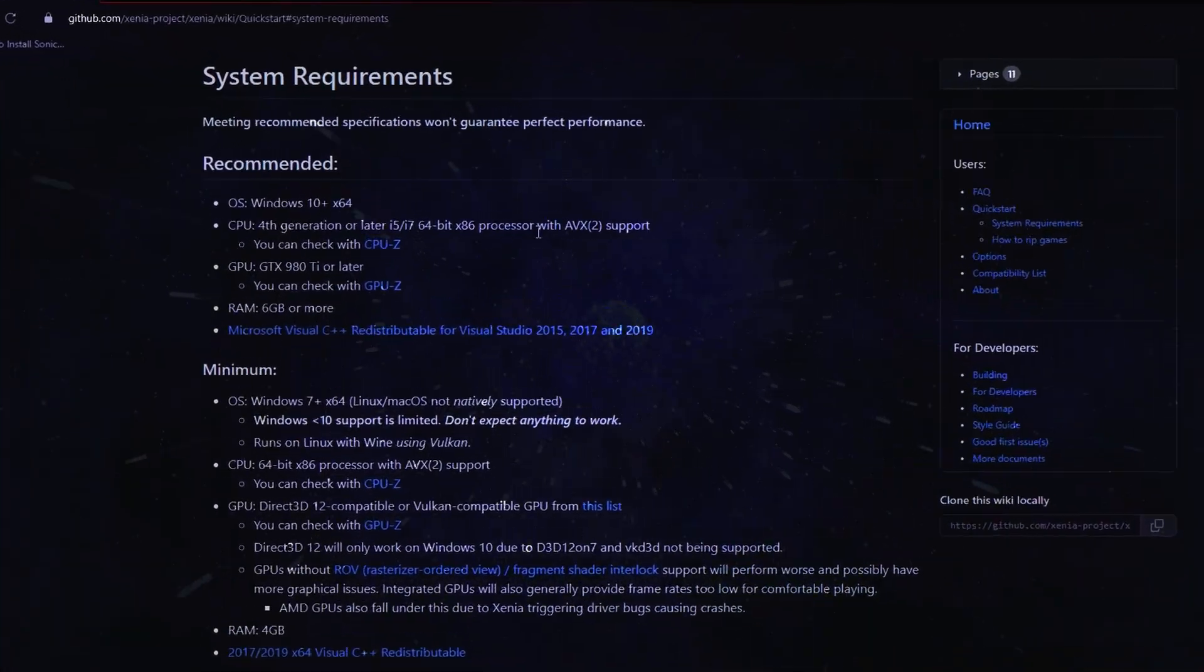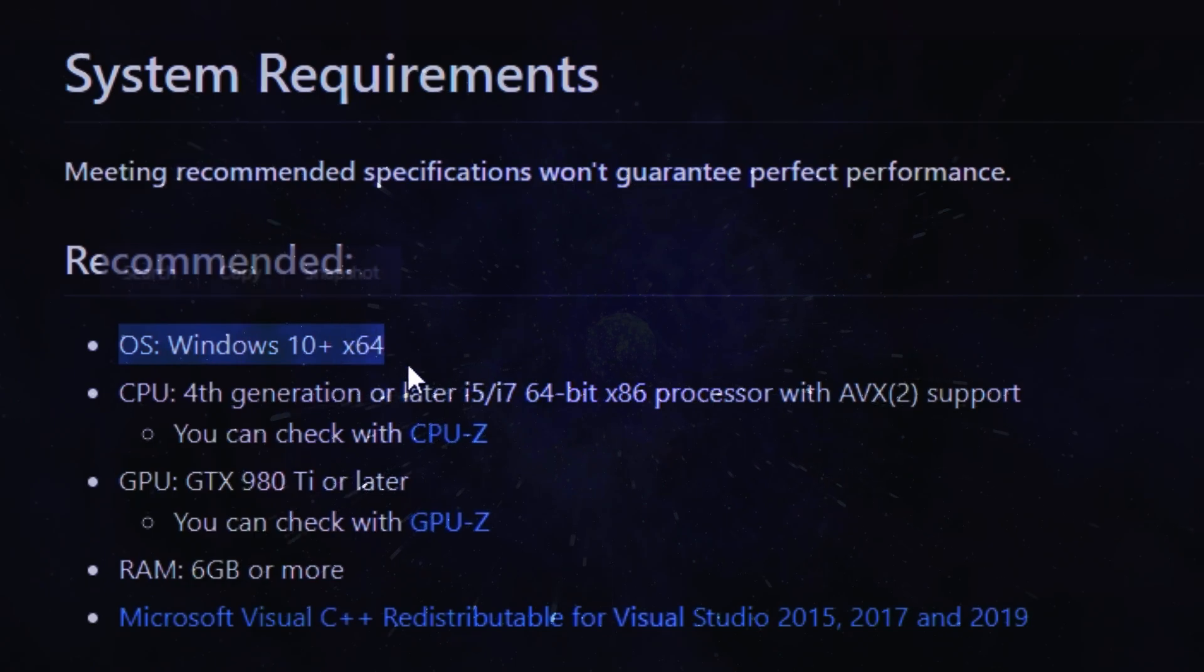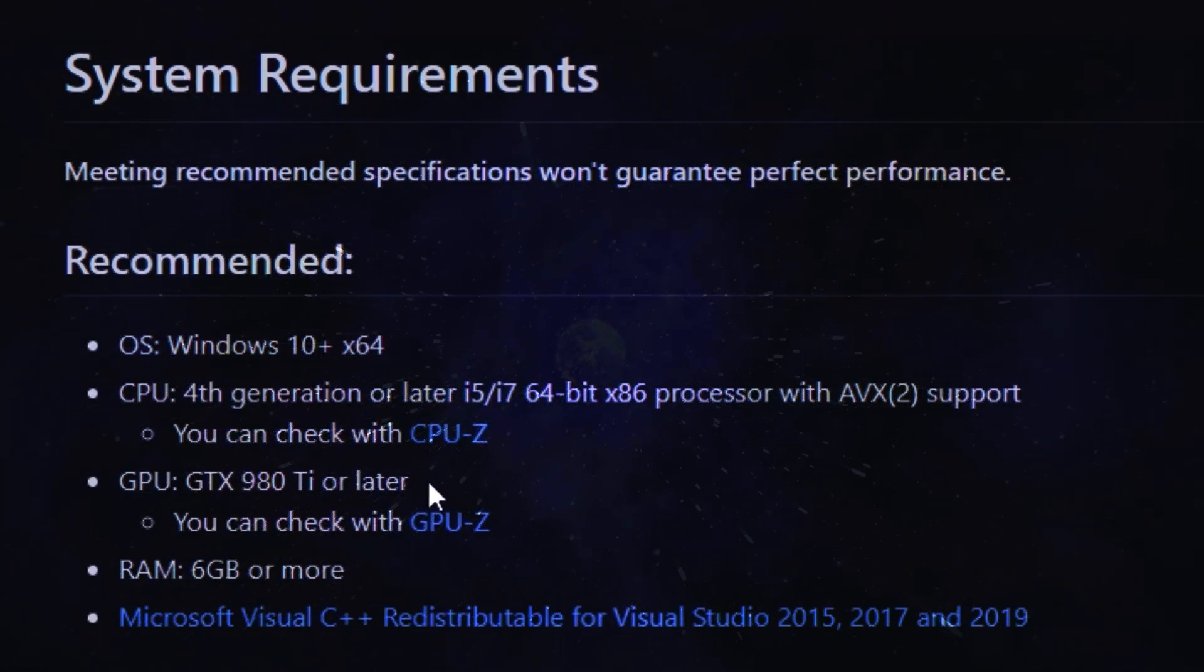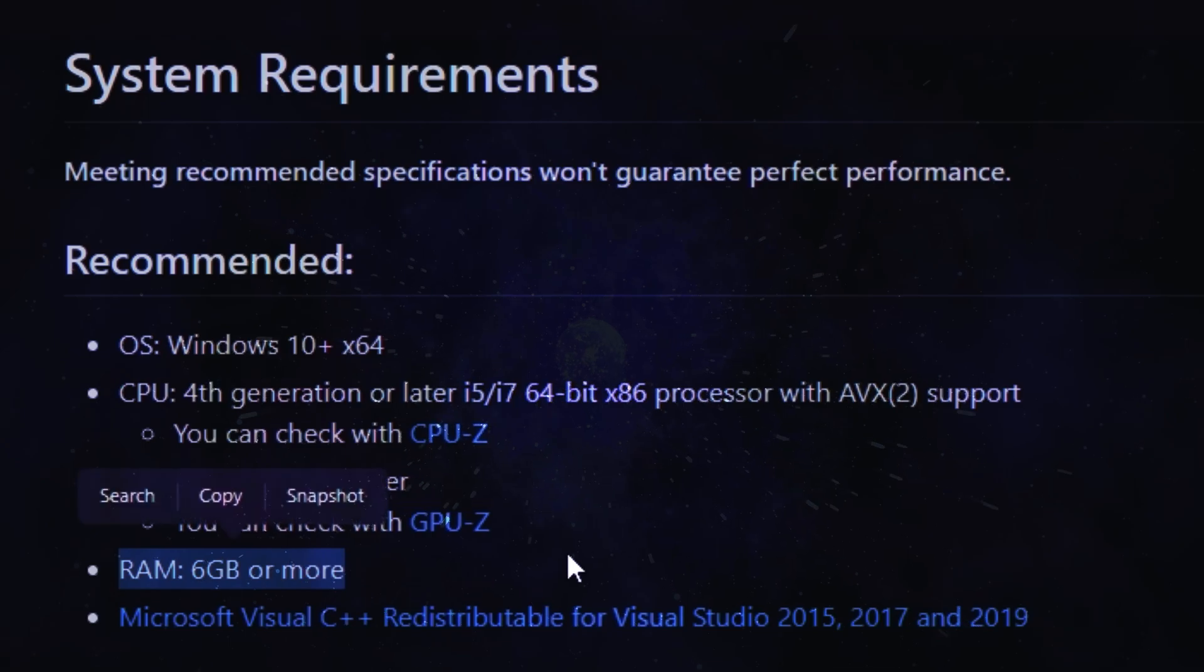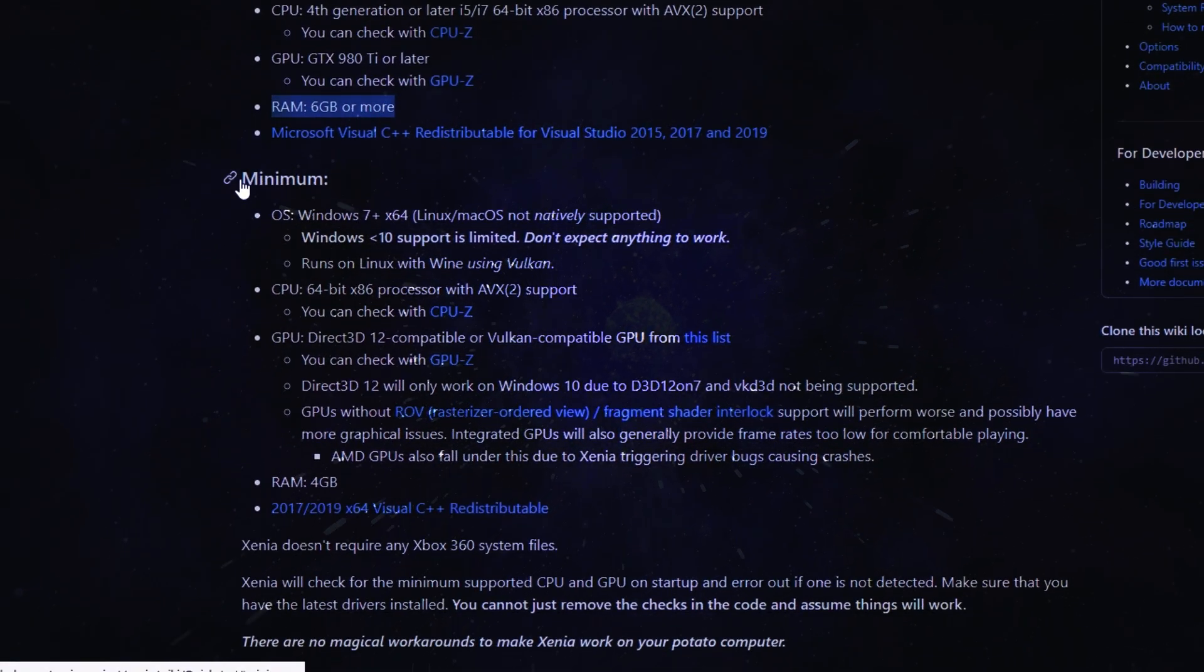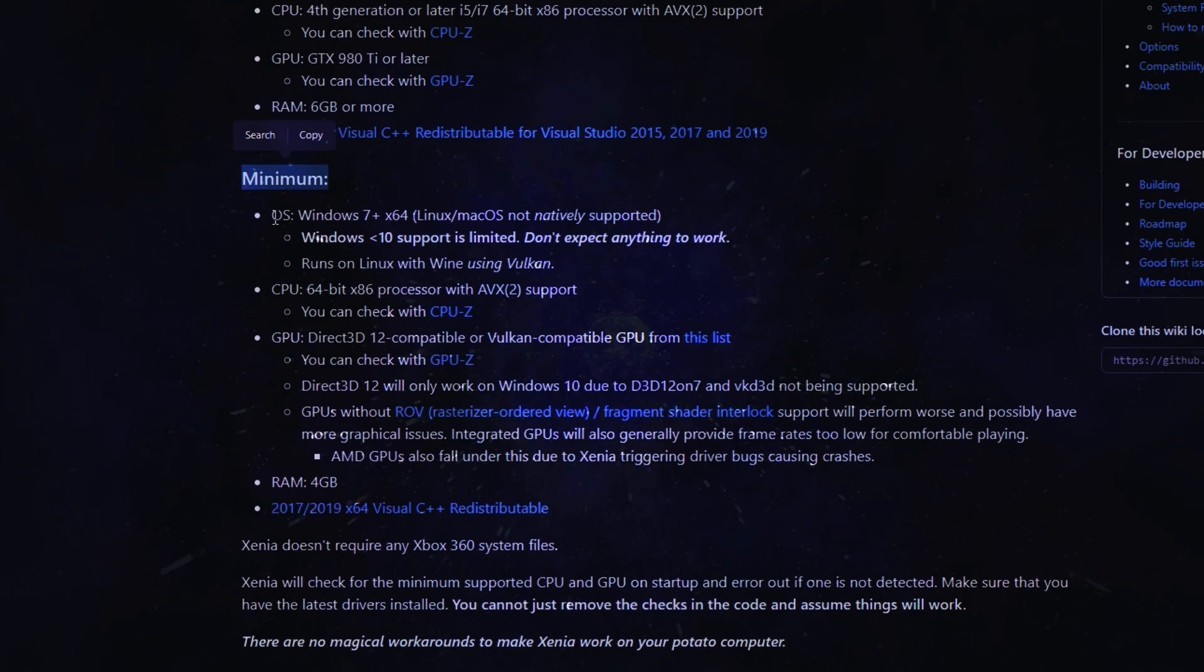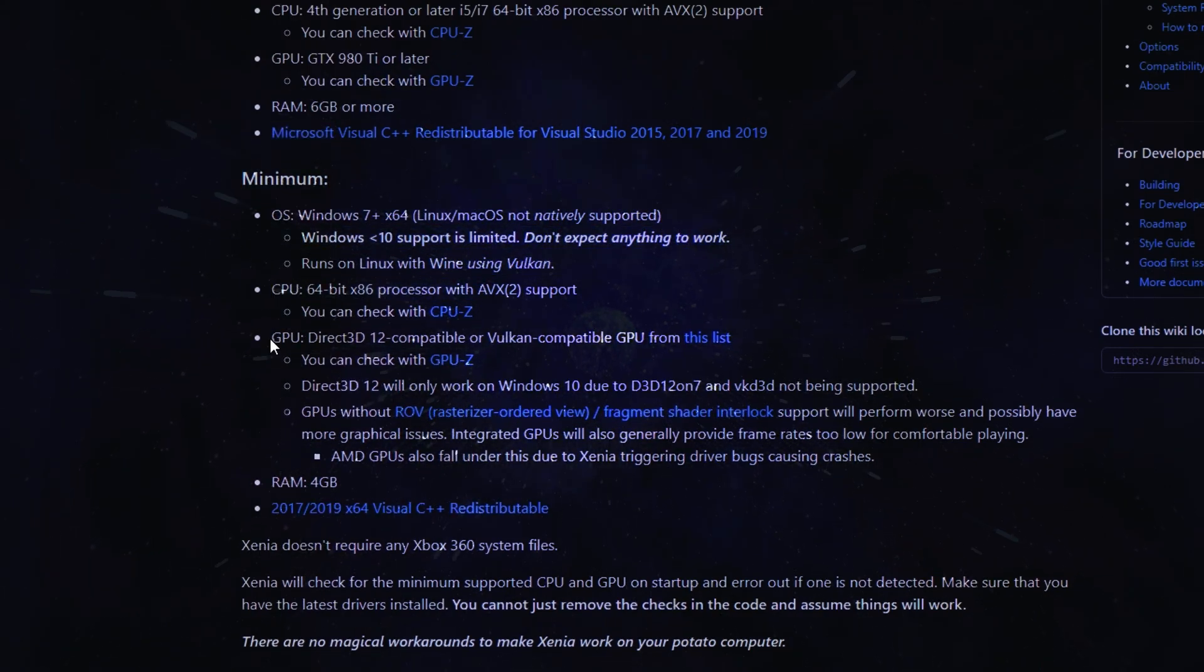Make sure that your PC meets the requirements of the Xenia emulator. All other specs about the Xenia emulator, like the minimum requirements to get Xenia running, are linked in the description below. Once you've read all the requirement files and your PC meets the expectations,